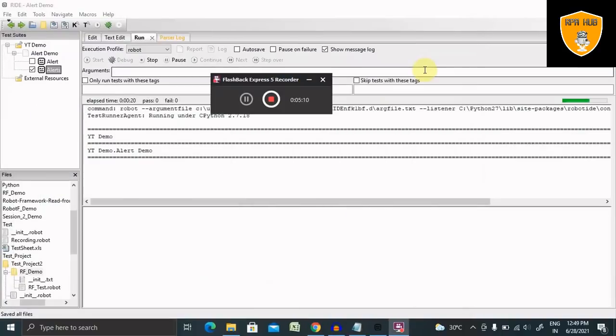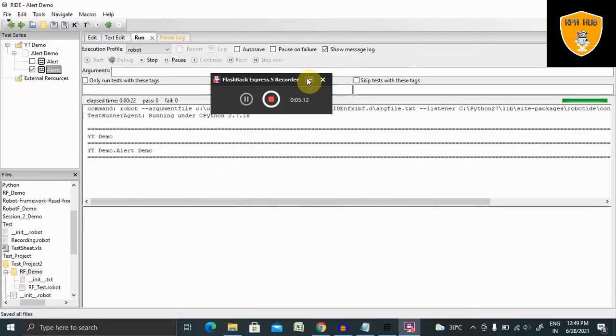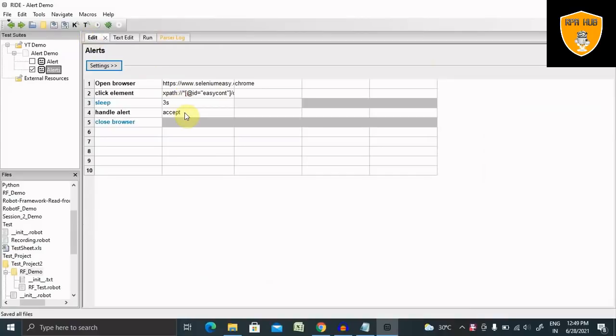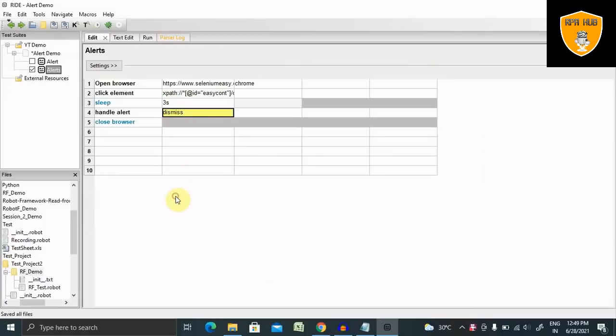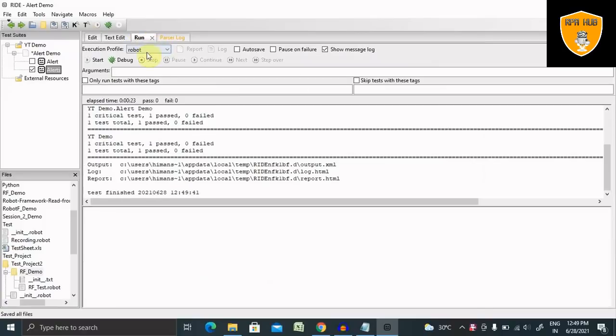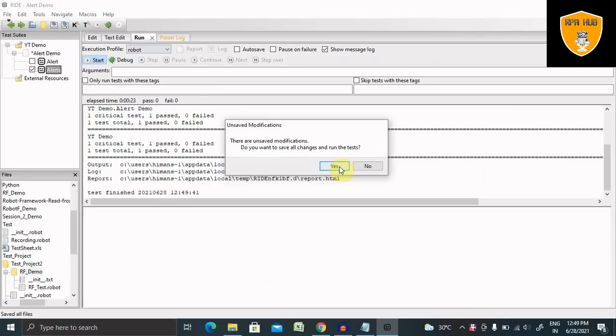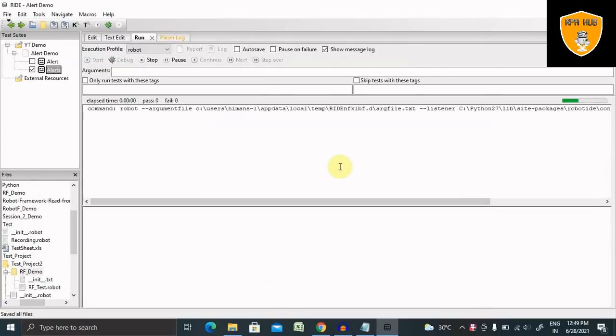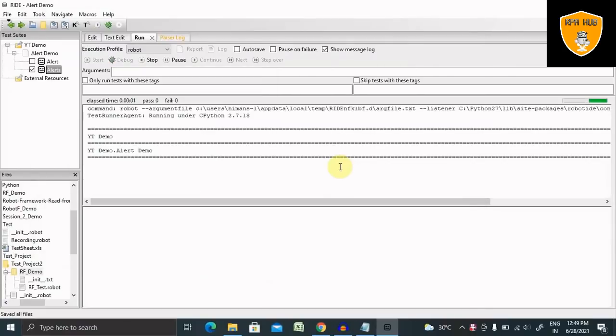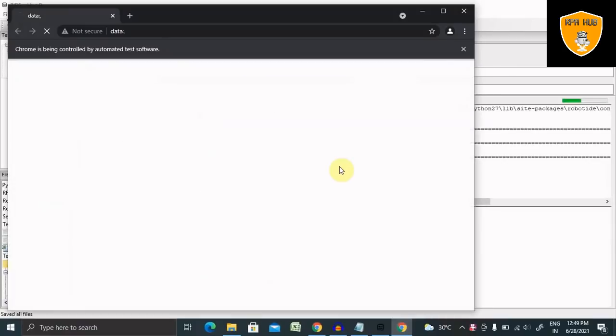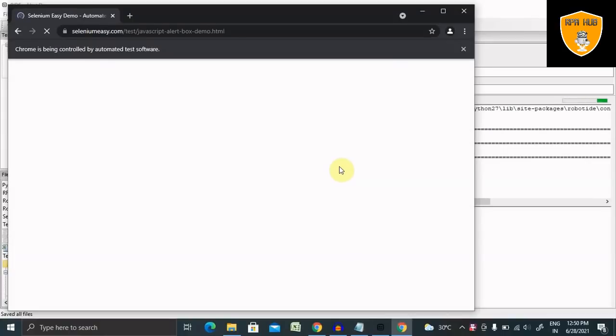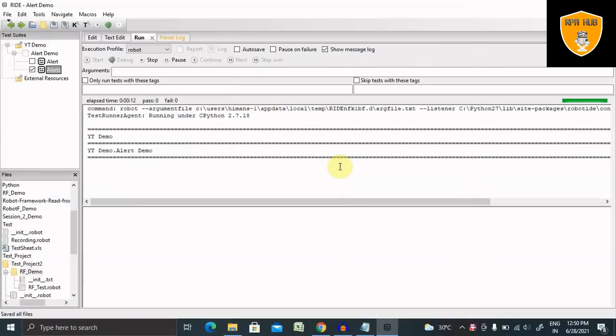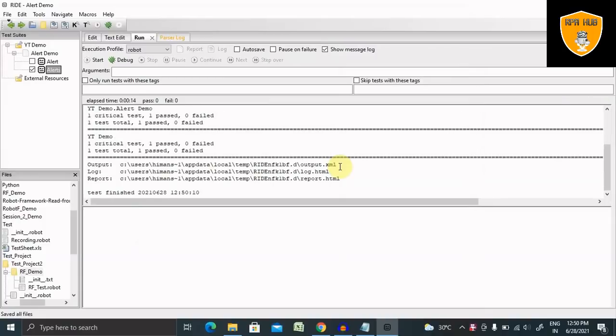Then it will click on OK to accept the view. Now if I want to dismiss to check the Cancel button, I will write dismiss here. Then again run this and see the result. This time it will click on the Cancel button.